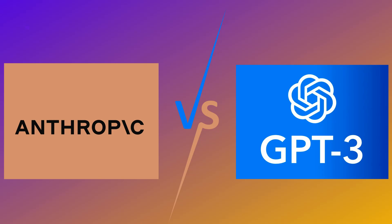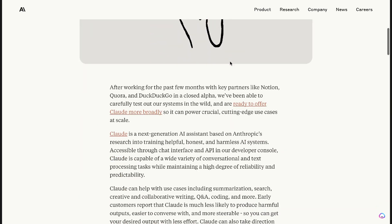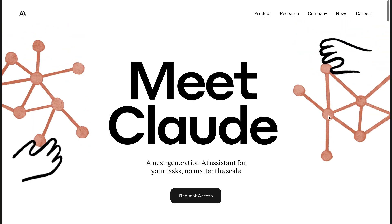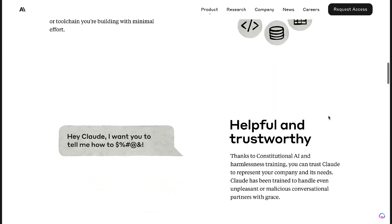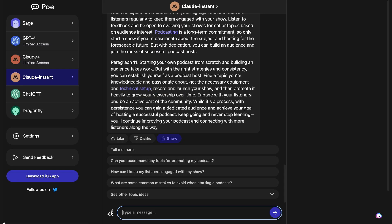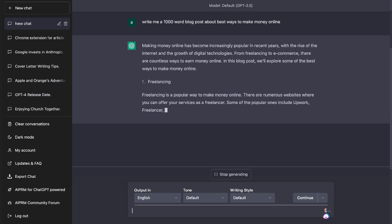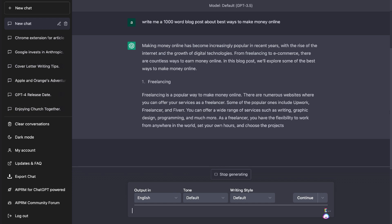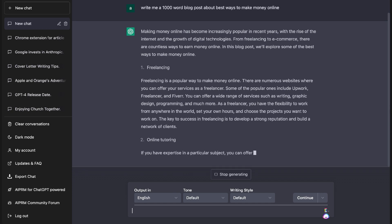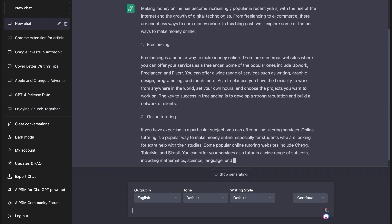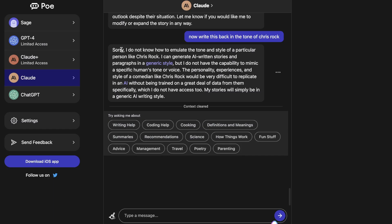Hey, what's going on guys and girls. In today's video I'll be doing a comparison between Claude and ChatGPT. Claude is one of the latest large language models released by Anthropic, which is a ChatGPT rival, trained on their own dataset. We all know ChatGPT is one of the most powerful AI chatbots in the world. We'll be running the same inputs into both to see which gives better outputs.